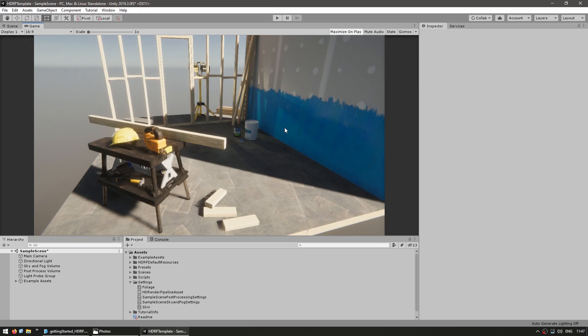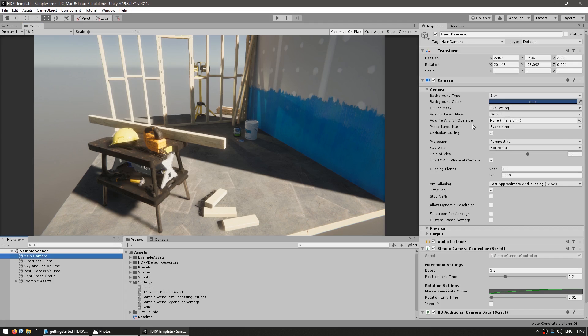One of the main features about HDRP is something called Physical Cameras. This essentially makes your camera behave according to actual real-world physics, which is a huge help especially if you're going for photorealistic visuals. So you select your camera — here it is, the main camera. Under General, you can see some pretty similar settings. You have the background type, the sky, background color, and so on. Then over here you have the Projection, so right now it's perspective.